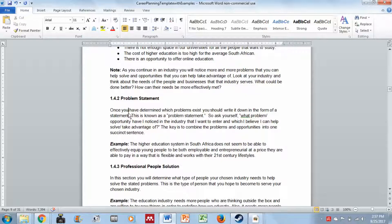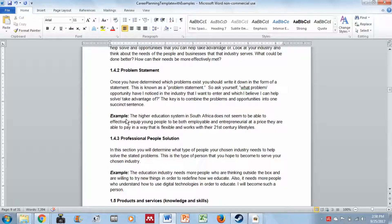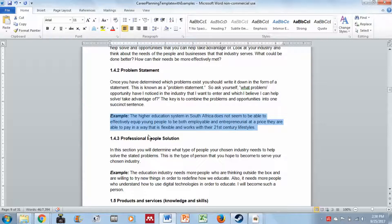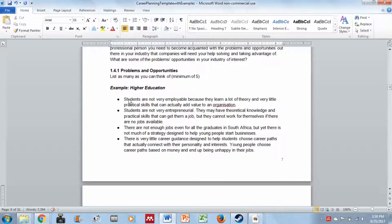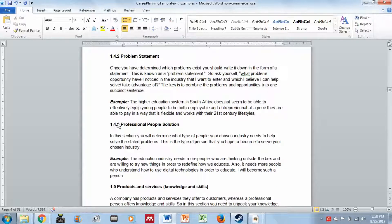Once you've determined which problems exist, write them down as a problem statement — ask yourself what problem or opportunity you've noticed in the industry that you believe you can help solve or take advantage of. Choose one or two problems to focus on and write it in a succinct, summarized way. The example reads: 'The higher education system in South Africa does not seem to be able to effectively equip young people to be both employable and entrepreneurial at a price they are able to pay, in a way that is flexible and works with their 21st century lifestyles.'